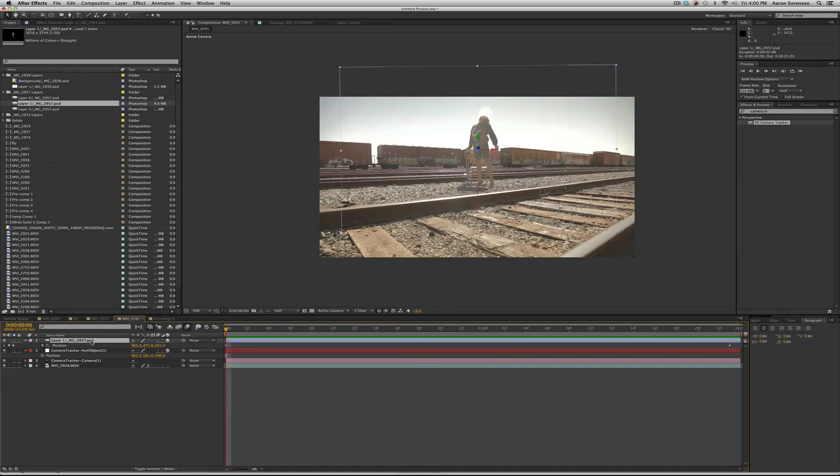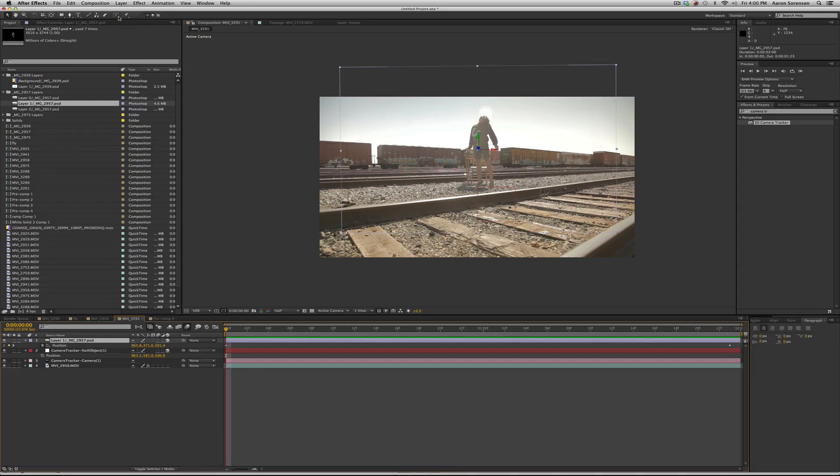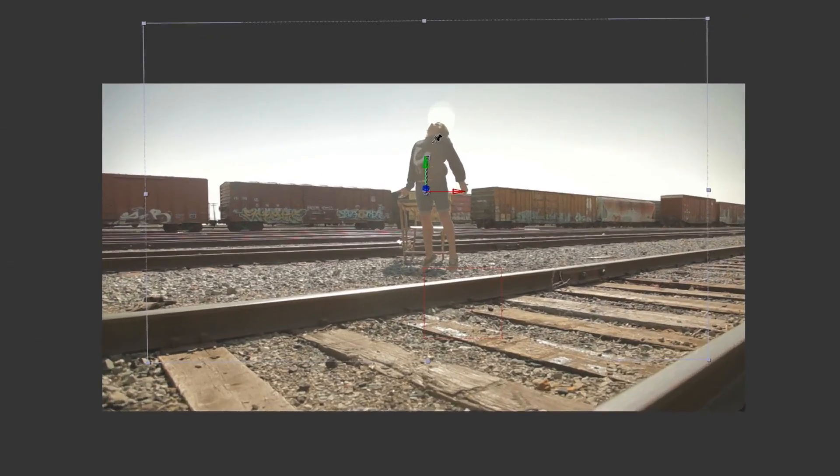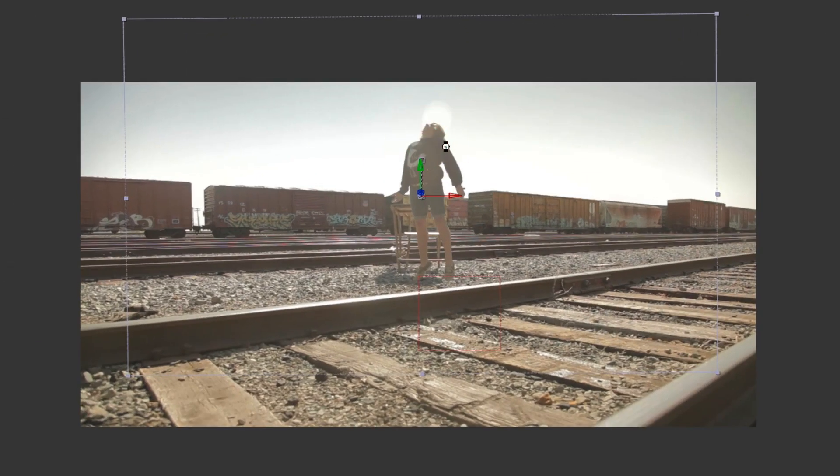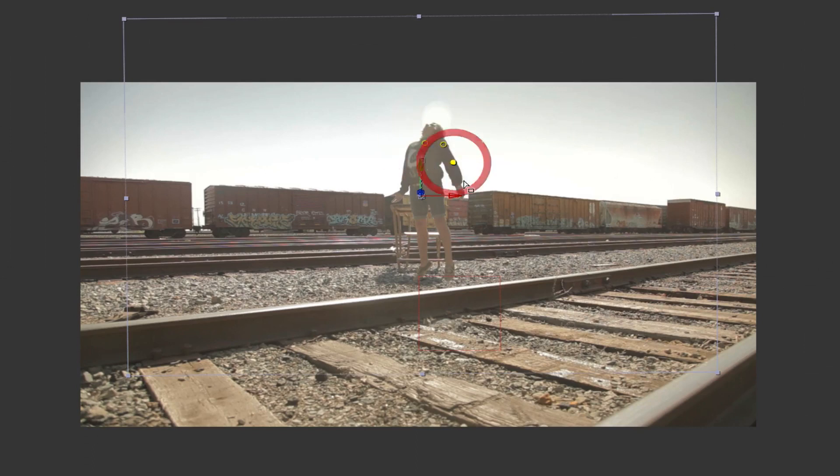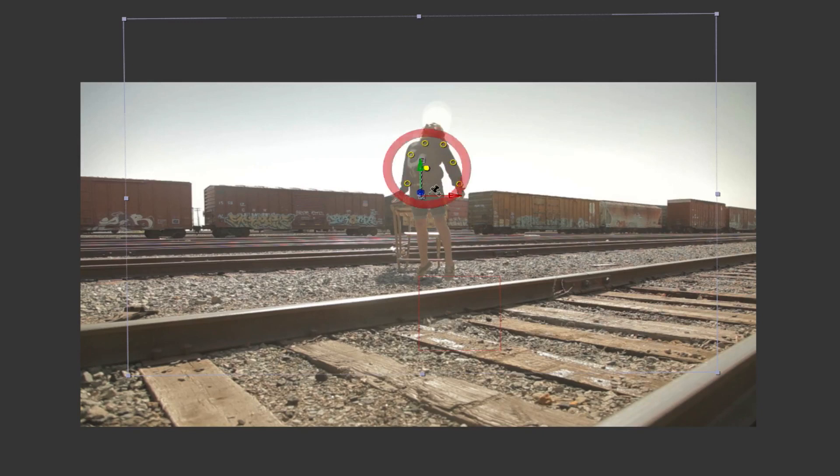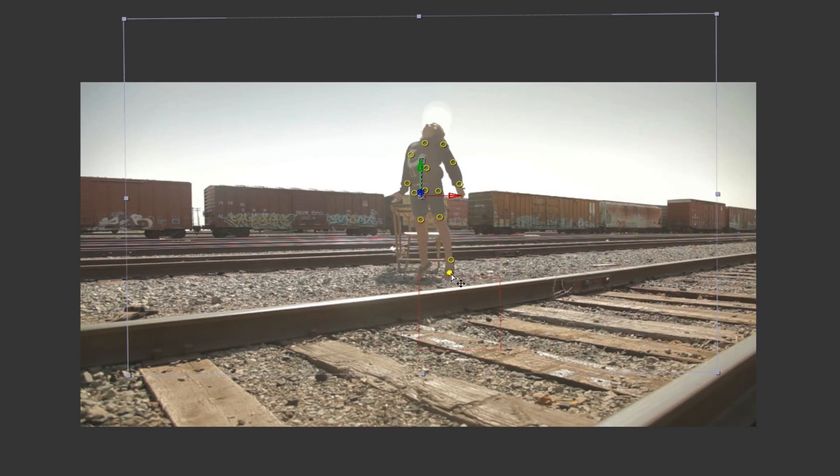Then what we need to do is use our puppet tool. So if you click on his layer and you click on the pins, you can make marks on him. And I like to make them on his joints, down his spine, pelvis, hips, knee, ankle, and feet.